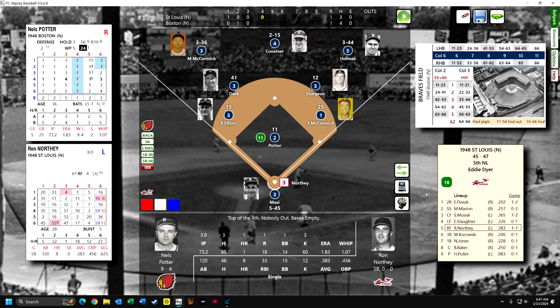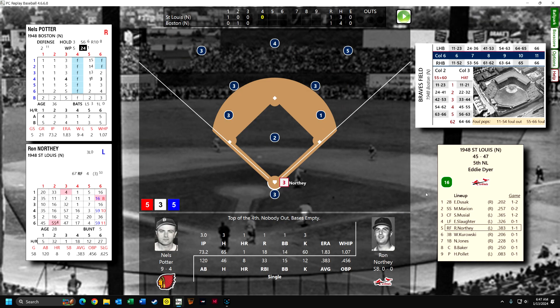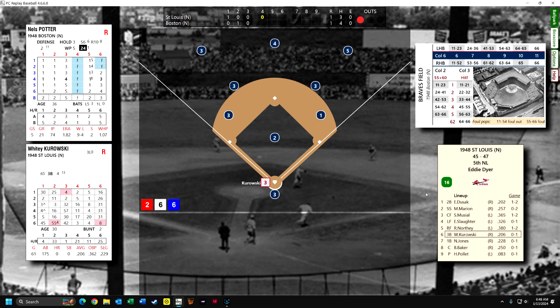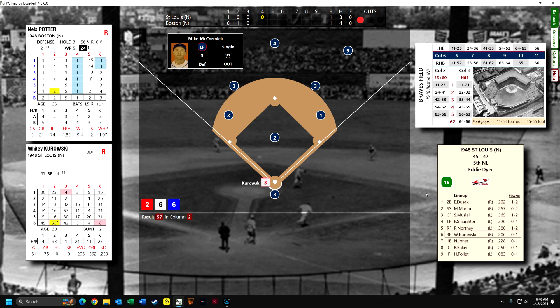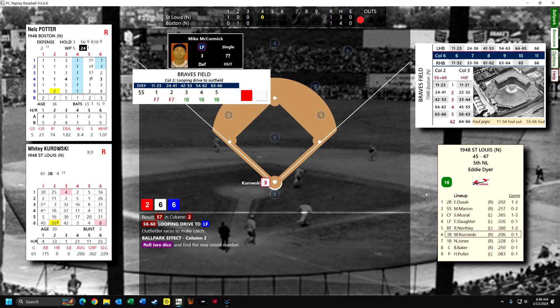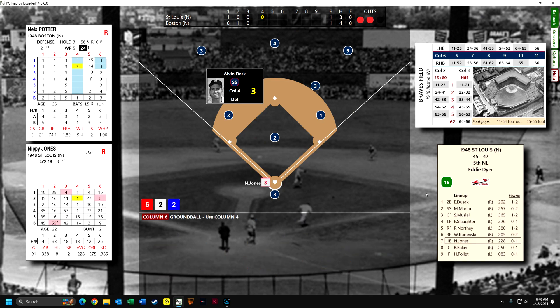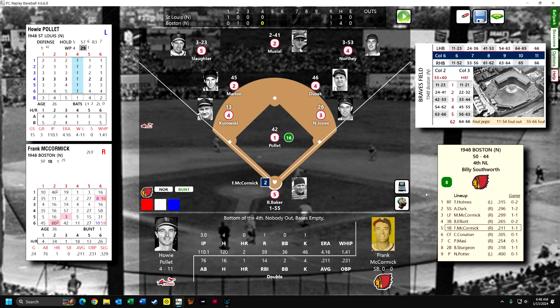Ron Northey is up, hitting .383 and on a tear, but grounds out to Sturgeon at second base. Whitey Kurowski is up — a tough play for McCormick, the least effective outfielder, but he catches it just barely. Nippy Jones is up and hits a lot of ground balls into double plays — that was a ground out.